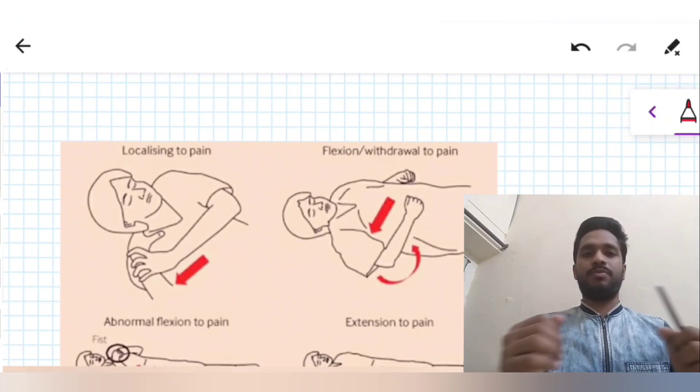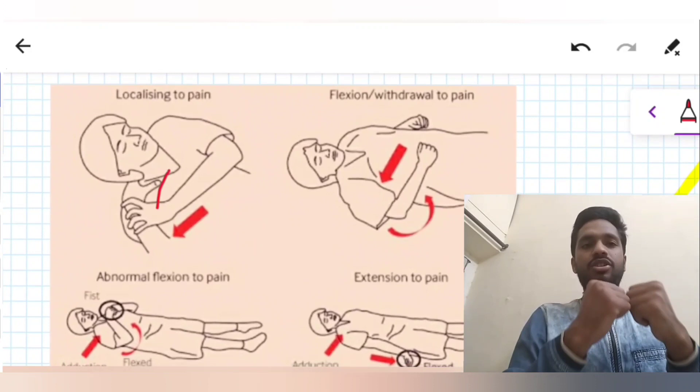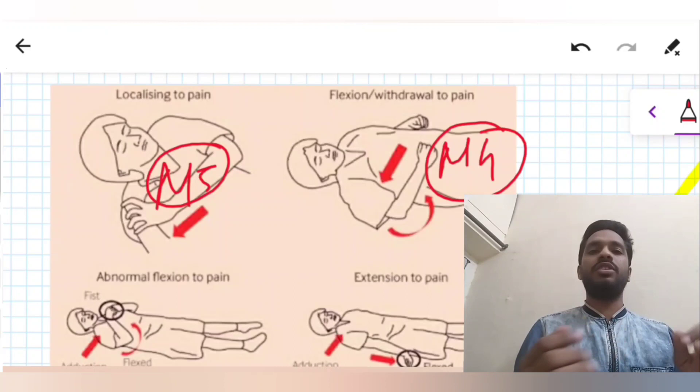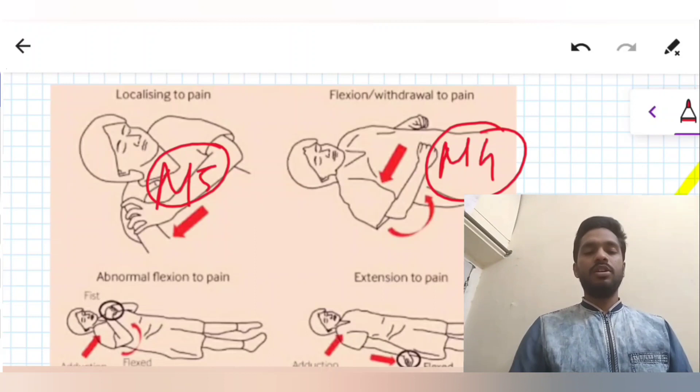If there is flexion or withdrawal to pain — we apply pain and the patient shows a normal flexion response — it is M4. That is normal flexion or withdrawal to pain.